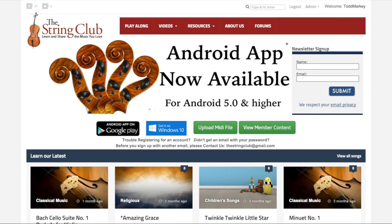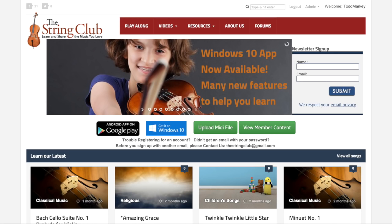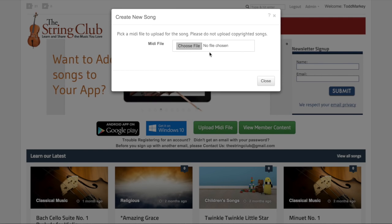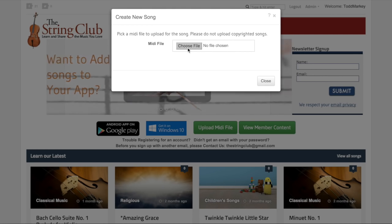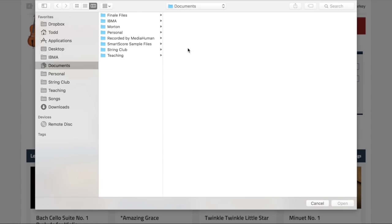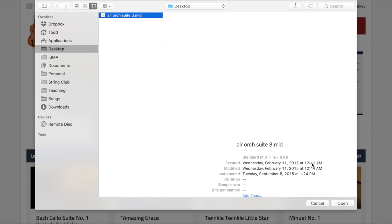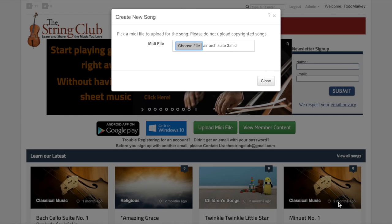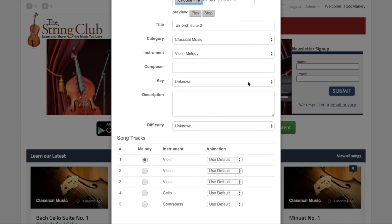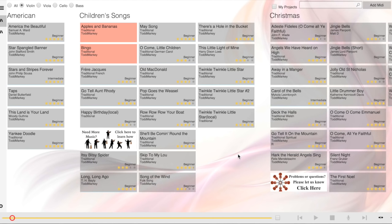On an Android device, you can't upload MIDI files directly through the app, but instead you have to do it in the website. Click on the Upload MIDI File button, and then choose the file and go through the process as described a moment ago. Then go back to the app, make sure you're logged in, and search for the title of your song.